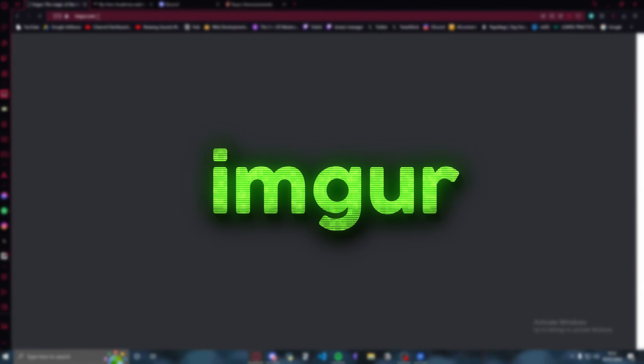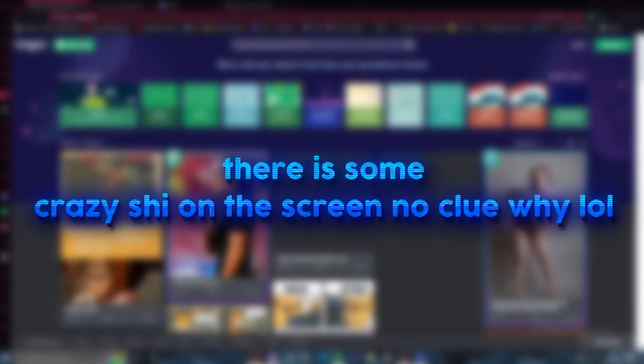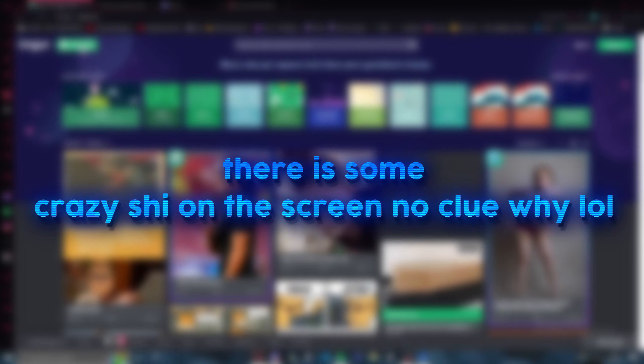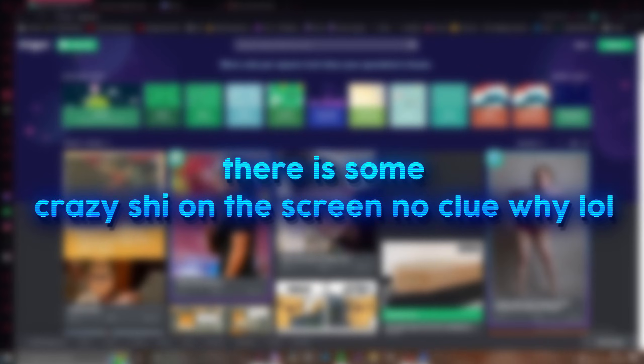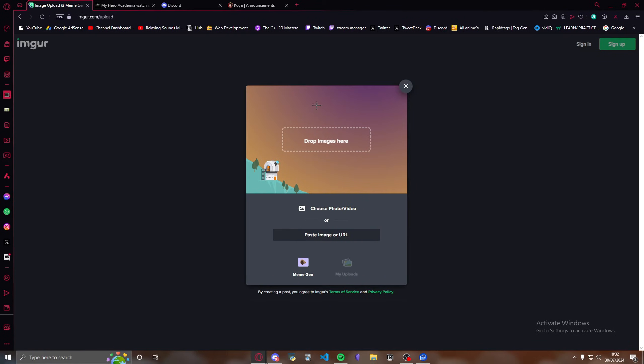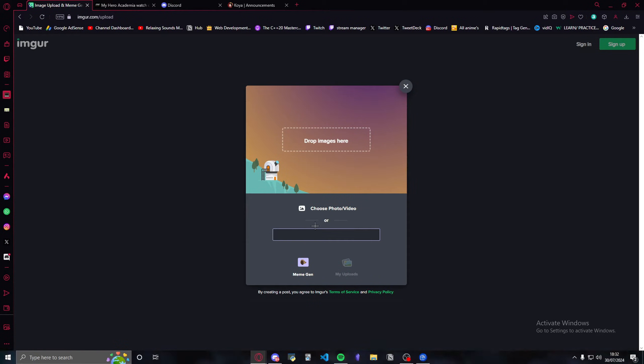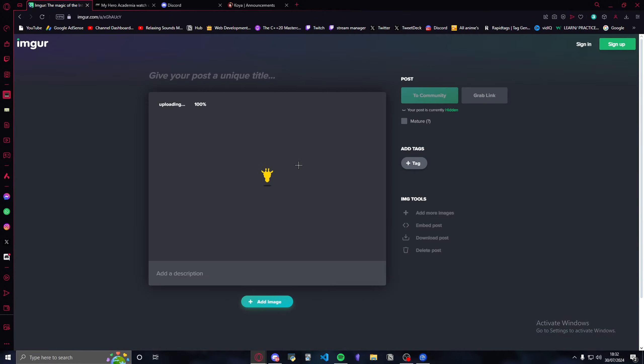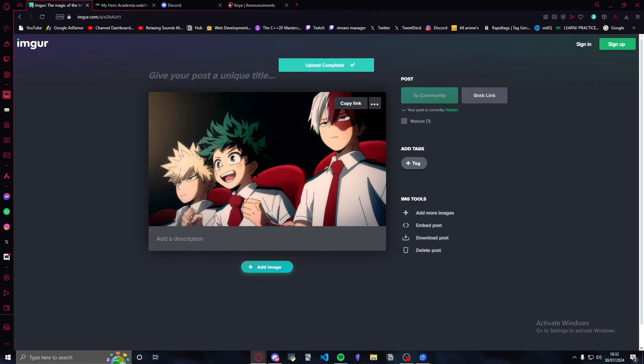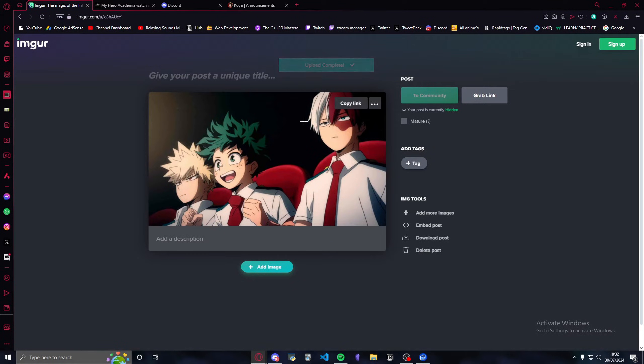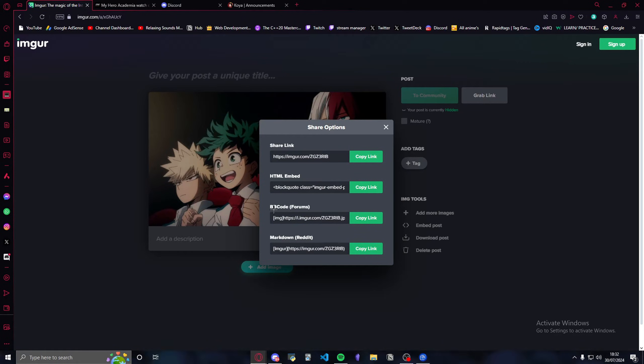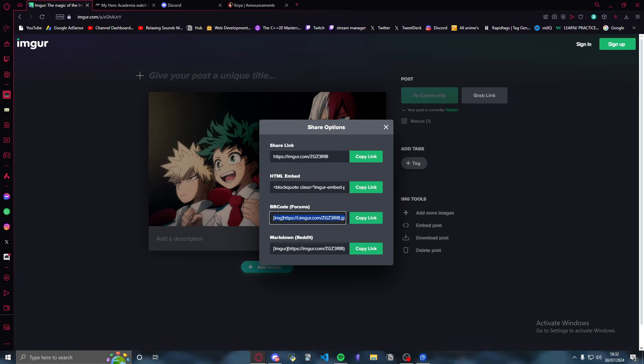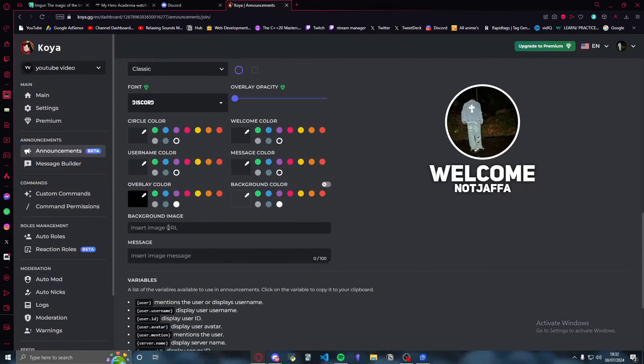What you do is you copy the image address like that. You go into this website called Imgur. Everyone should know what Imgur is. I'm going to press new post, go all the way down to paste image from URL, just enter it like that, and it will literally just come up like this. Once it's uploaded, you want to press get share links and what you want to get is the BB code forum. Just press copy link.